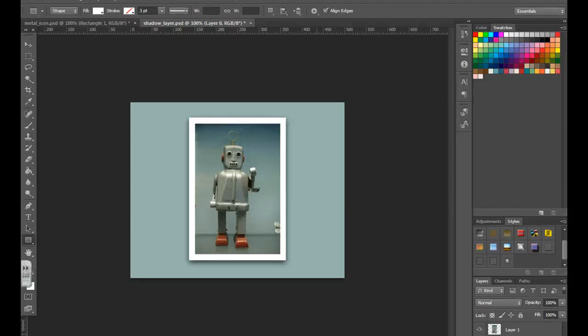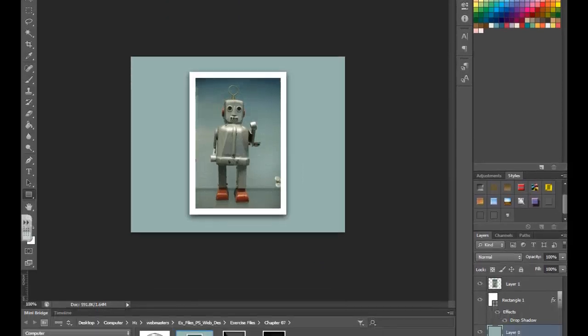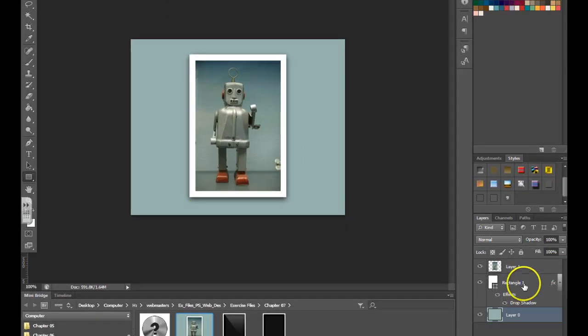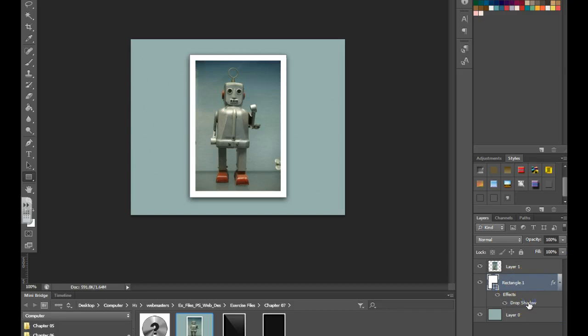We'll take an effect and save it as its own layer. Currently we have a drop shadow applied to this picture over here. You can see that the rectangle has a drop shadow, but I want that drop shadow to be its own layer so I can manipulate it.